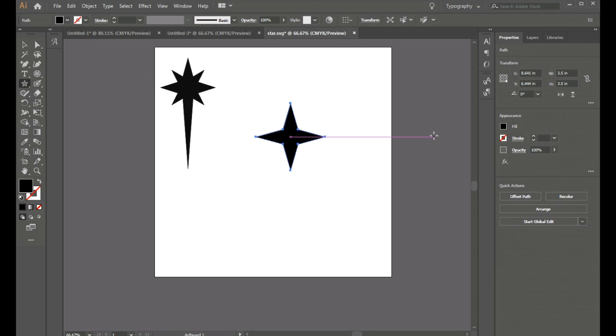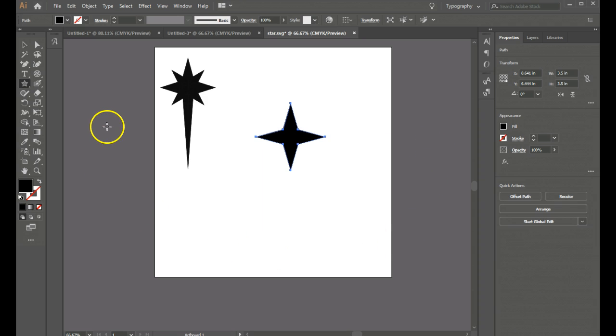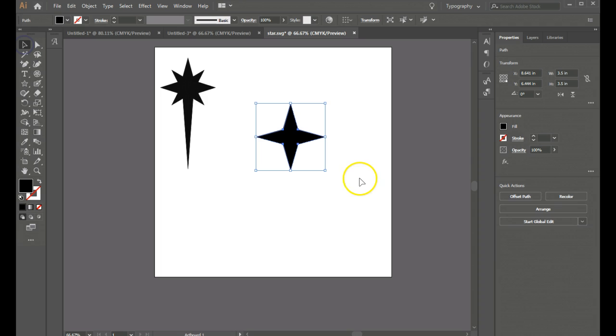Right here you can see that pink line for the smart guides. I'm not going to be using it just quite yet but it will come in handy in a little bit. So I'm going to go back to my selection tool.